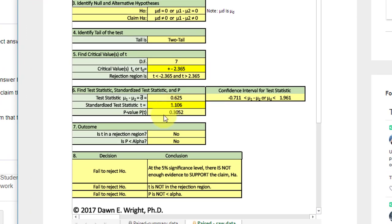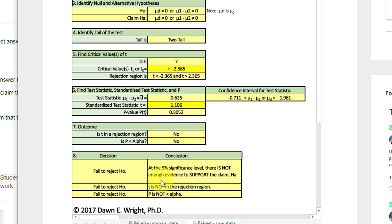We get the P value, which is 0.3, which is greater than 0.05, which tells us we do not reject. Down here it gives us the decision, we fail to reject, and the conclusion is at the 5% level, there is not enough evidence to support the claim.